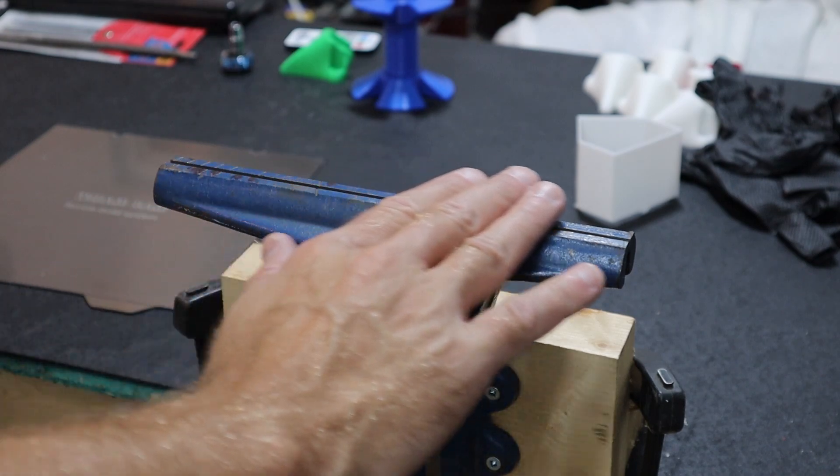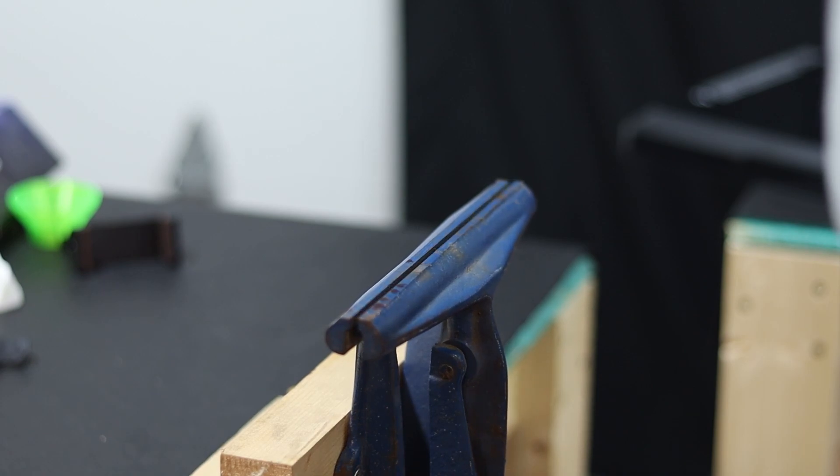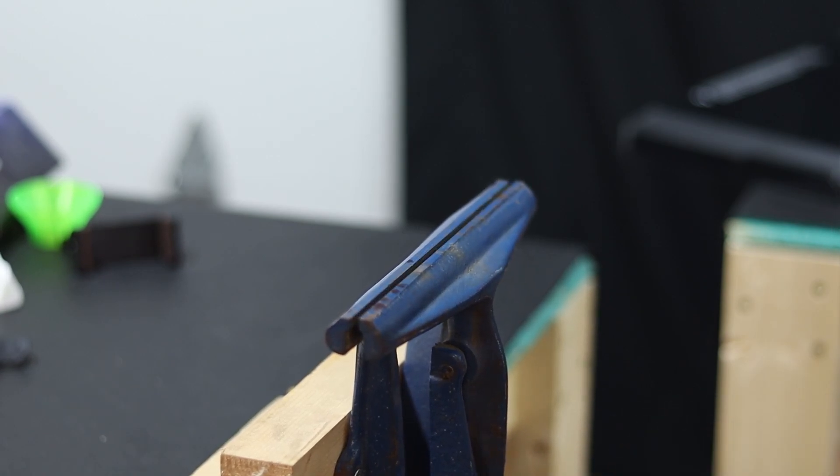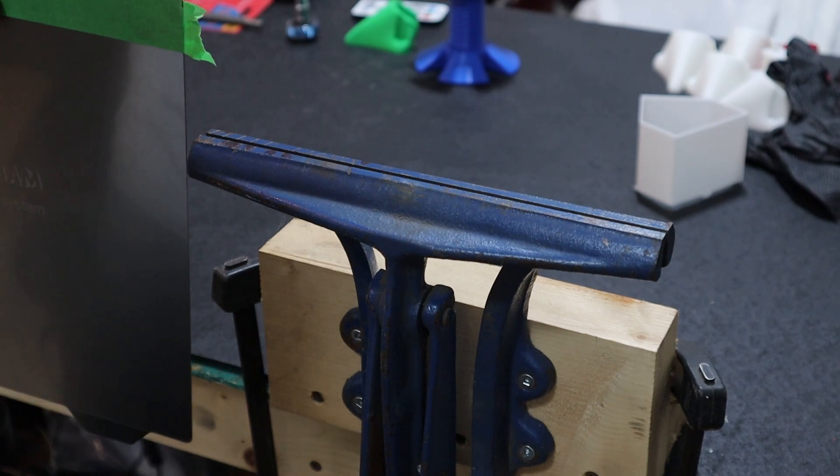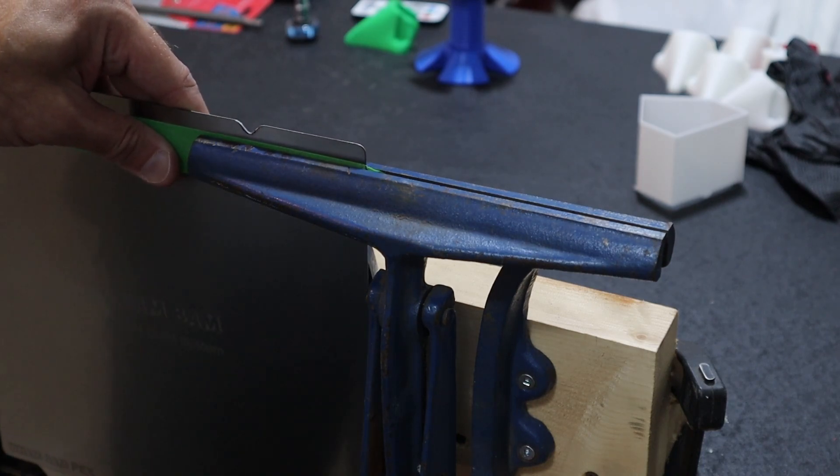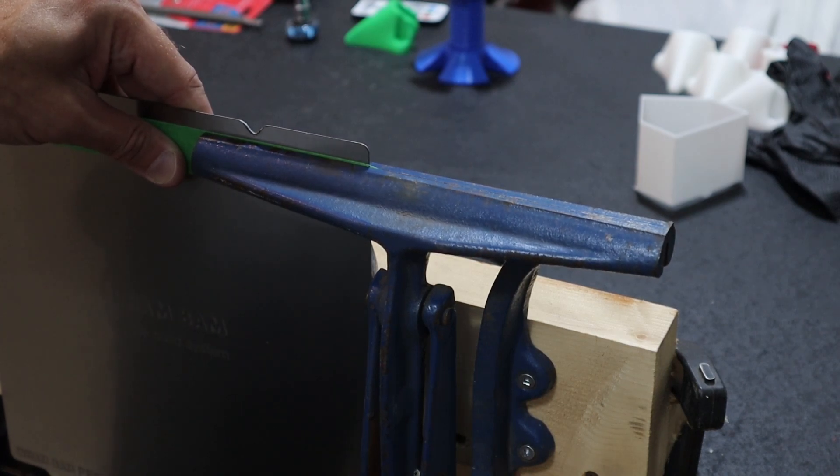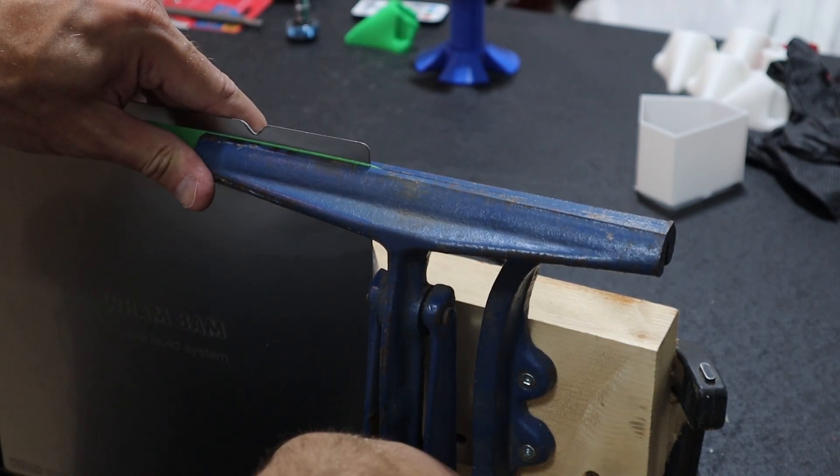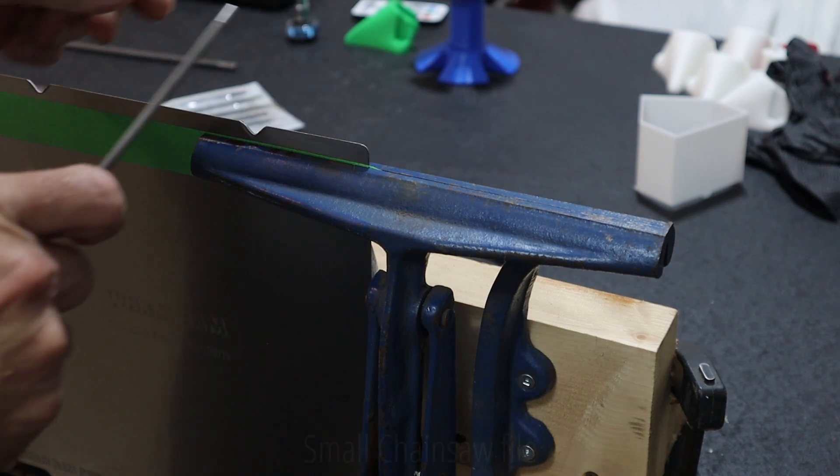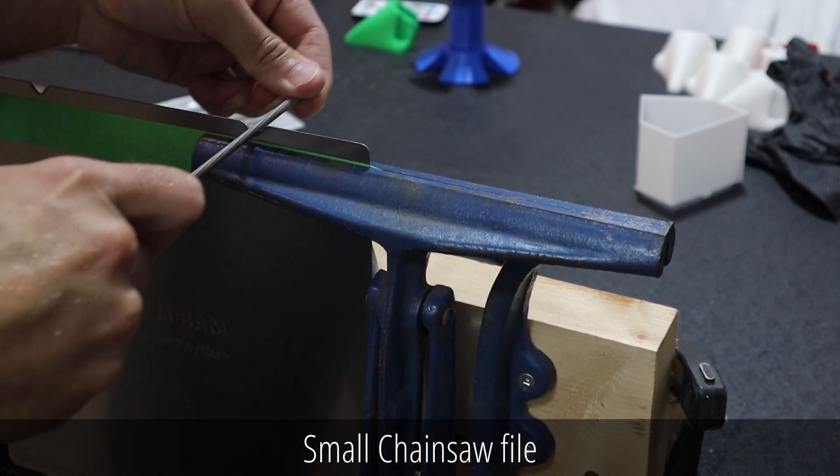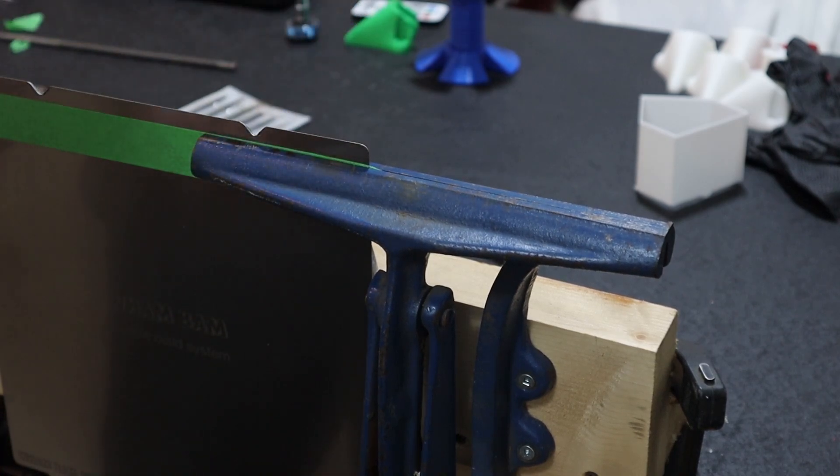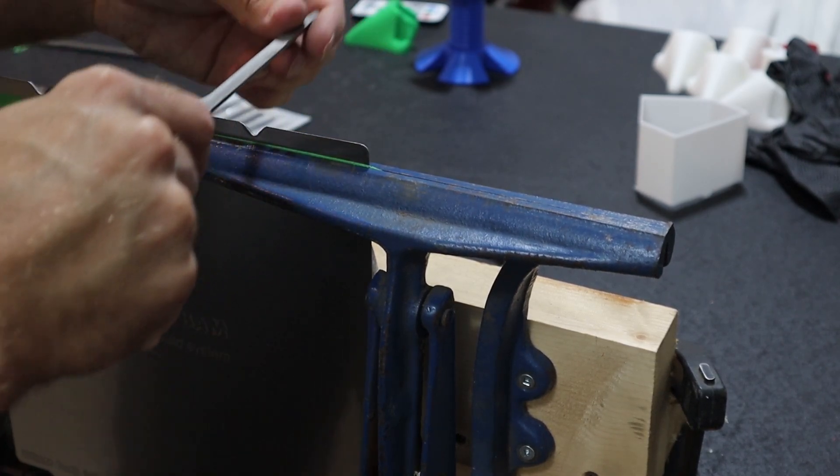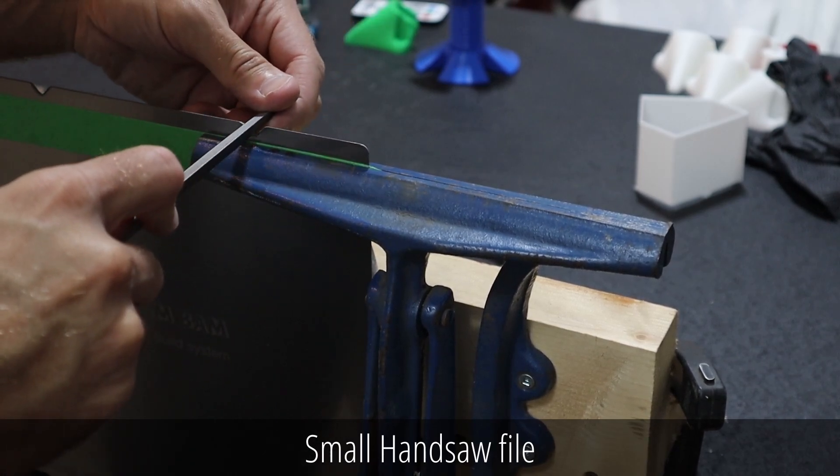I don't get much of a chance to whip out the saw filing vise because I don't file many saws these days, but I actually think this is going to work perfectly. I'm just going to fine-tune those cuts a little bit.